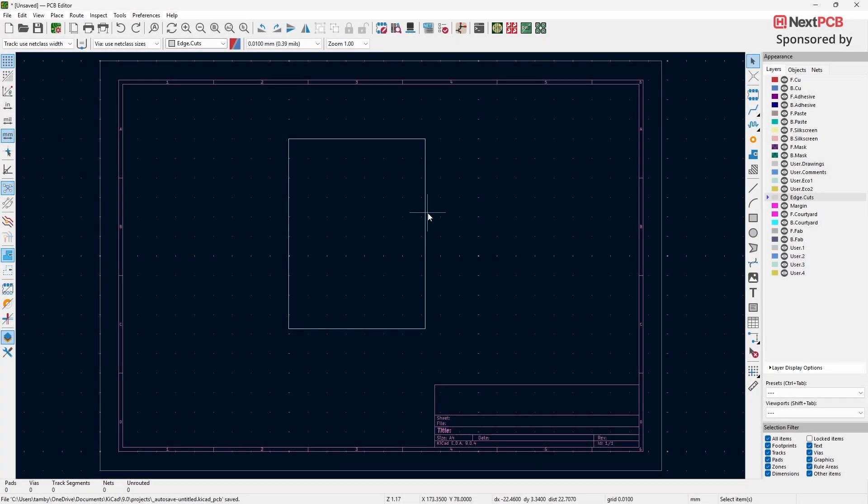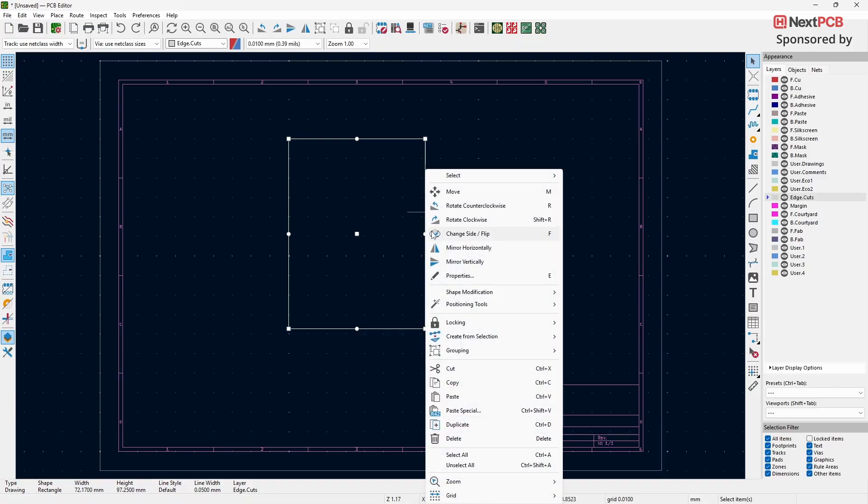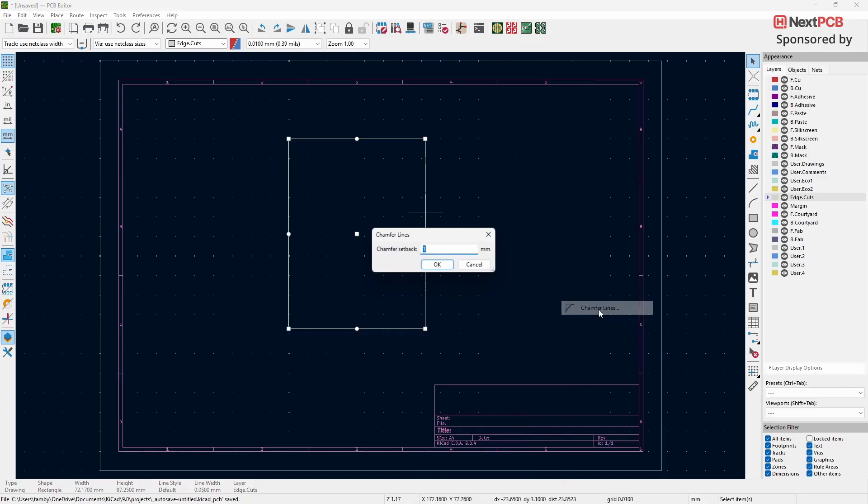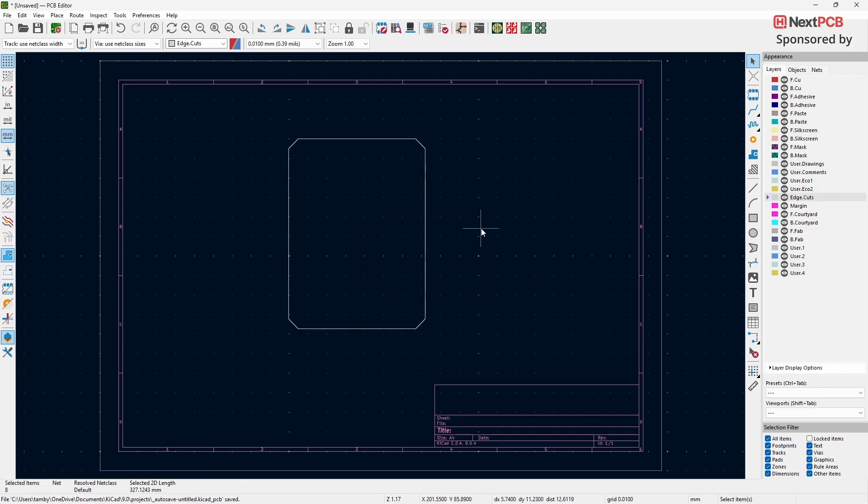Again, right-click on the edge of your board. Go to Shape Modification. This time, select Chamfer Lines. Set the chamfer setback to your desired value and click OK. Open the 3D view to see the chamfered edge board.